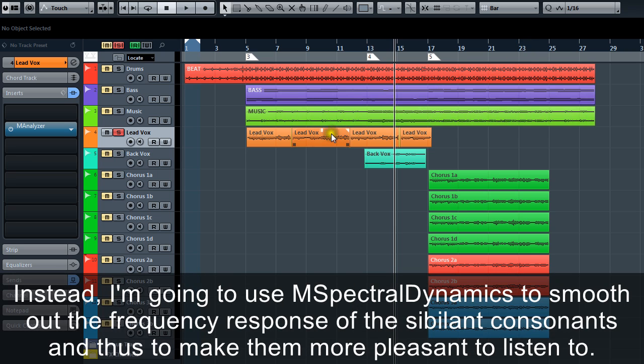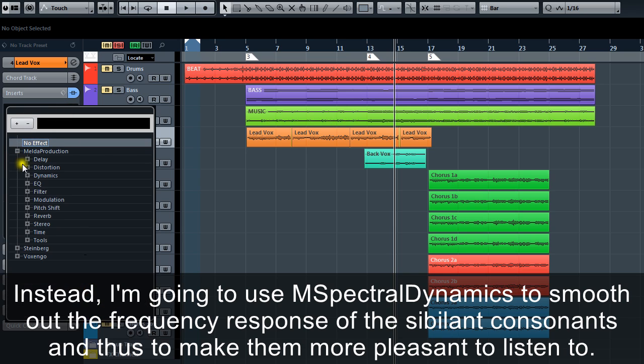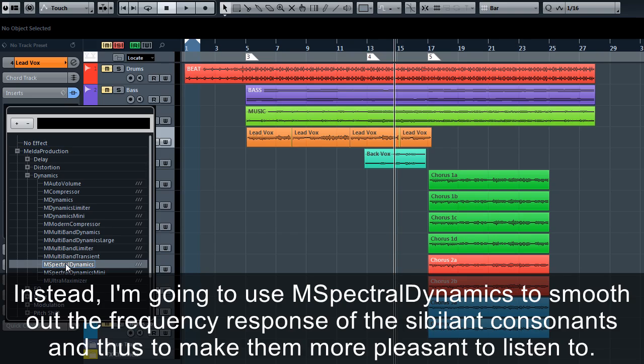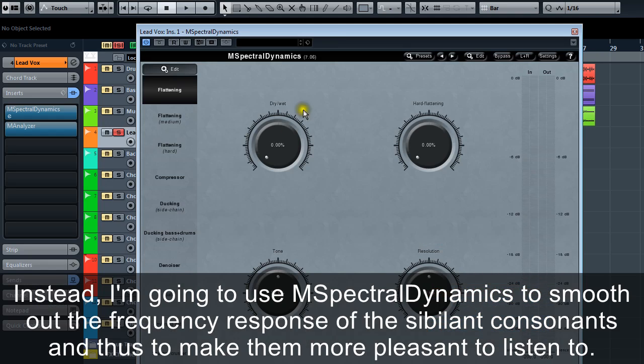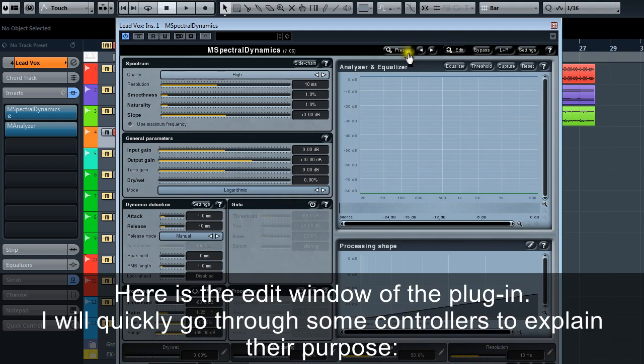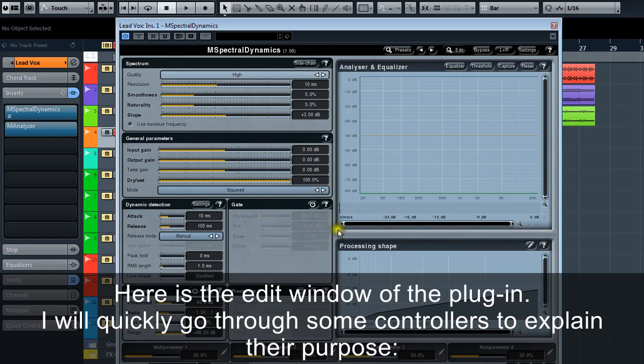Instead, I'm going to use M Spectral Dynamics to smooth out the frequency response of the sibilant consonants and thus make them more pleasant to listen to. Here is the edit window of the plugin. I will quickly go through some controllers to explain their purpose.